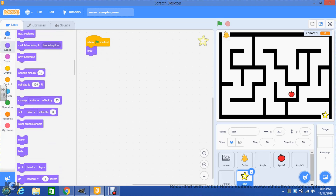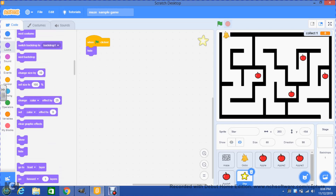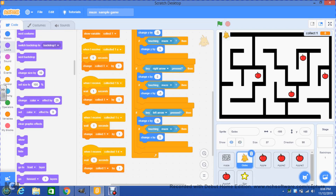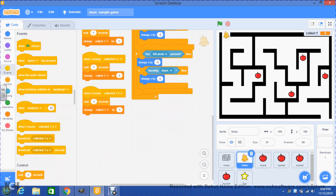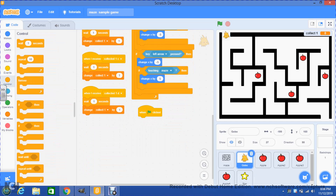So whenever you click the green flag, the star is going to hide. When I click the green flag you can see that the star is hidden. Now, when do we want the star to show up? We go to Gobo, which is our main character. You go to your main character and tell the computer that when you click the green flag button, you go to control and add a forever loop with an if-then inside.